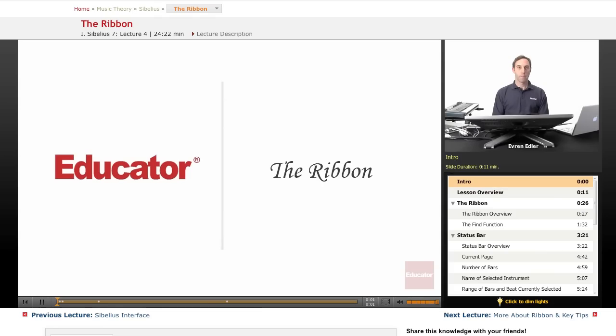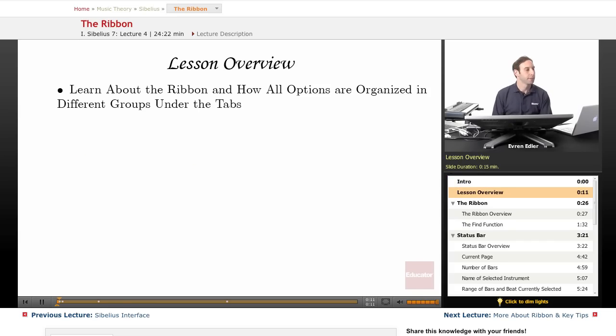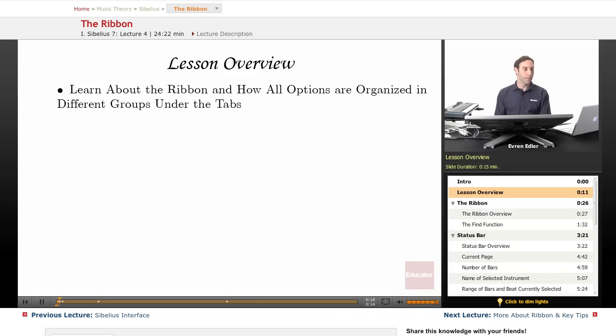Everybody, welcome back to Sibelius 7 lessons here at educator.com. The ribbon, panels, and status bar. In this lesson you will learn the ribbon and how all options are organized in different groups under the tabs.